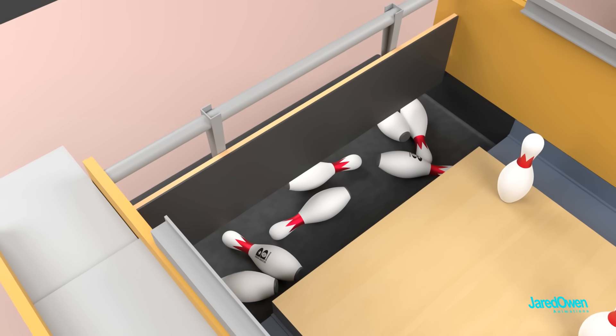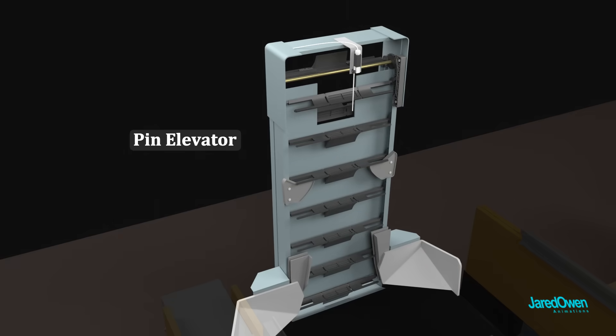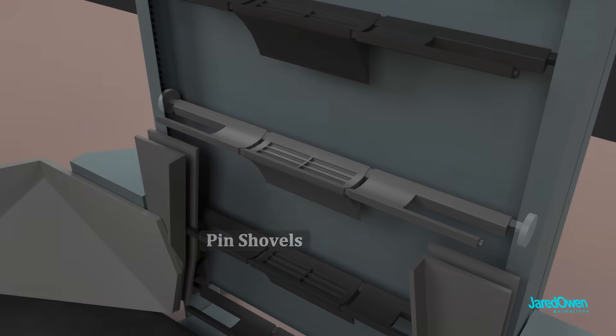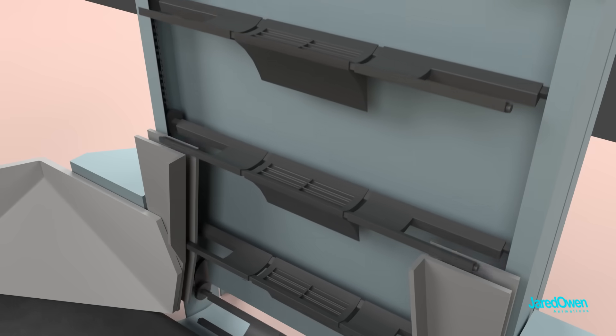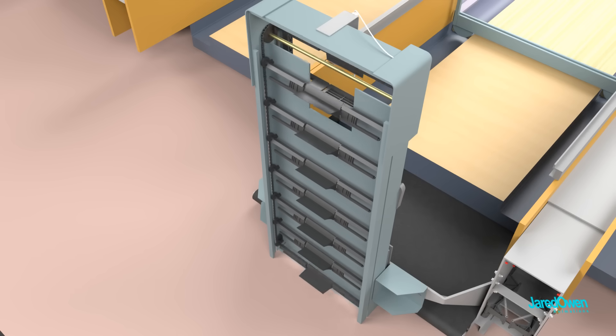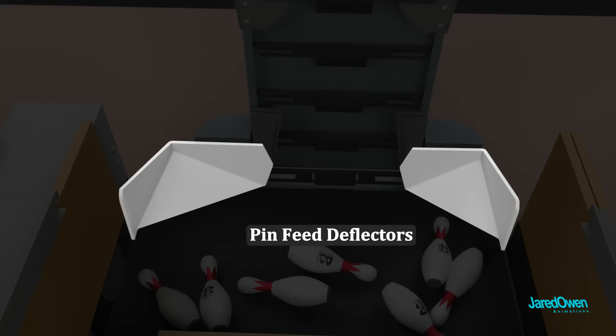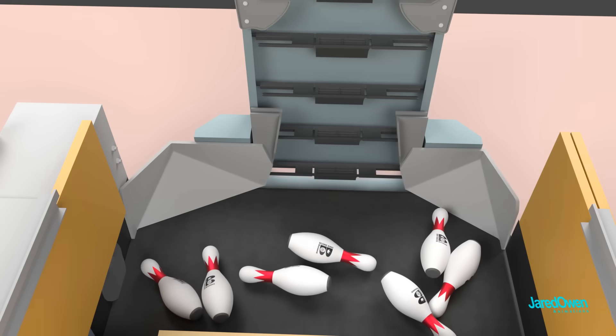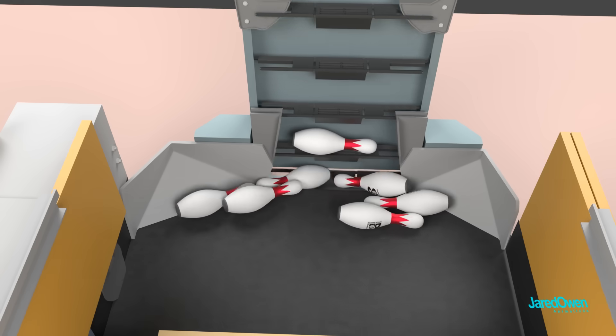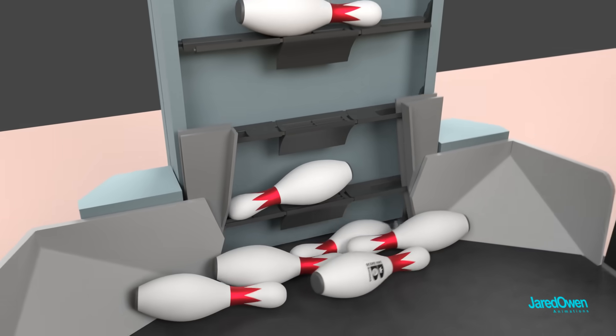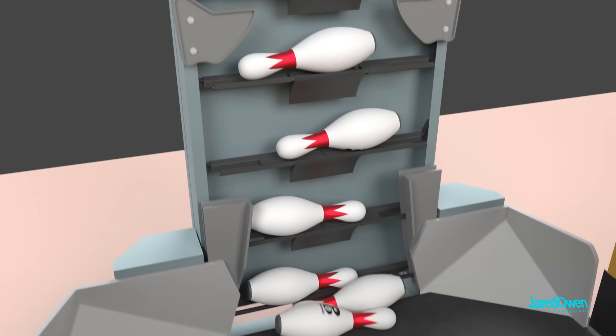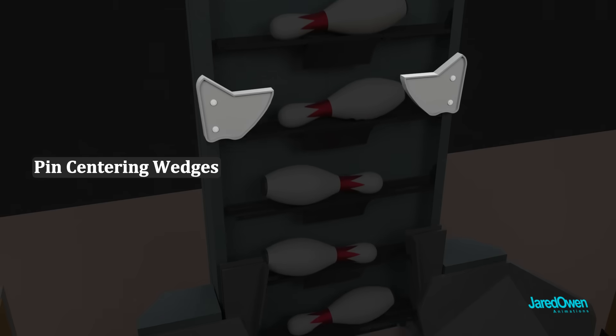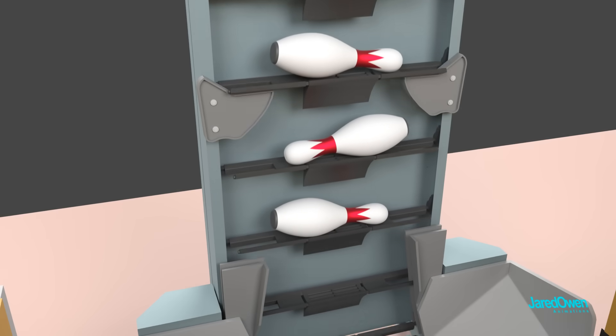So what happens to our pins now? At the back of the machine is the pin elevator. It has 14 pin shovels. These are continuously moving around to lift the bowling pins. On each side of the bottom, there are pin feed deflectors. These guide the pins towards the bottom of the elevator. When the bowling pin gets a spot, it starts to rise. The pin deflectors push it towards the middle, and the pin centering wedges make sure they are right in the center ready for the next part.